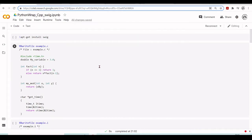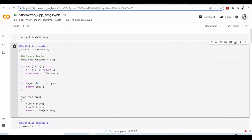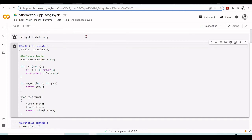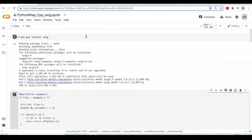First, we will write a Python wrapper for a C program, and then we are going to do the same thing for a C++ program. Suppose you have this C program here — it will calculate the factorial of a number, the modulus of two numbers, and a function to getTime. Before everything, we need to install SWIG, so with apt-get install SWIG we will install SWIG in our Google Colab environment, and we will be able to write Python wrappers for C and C++.